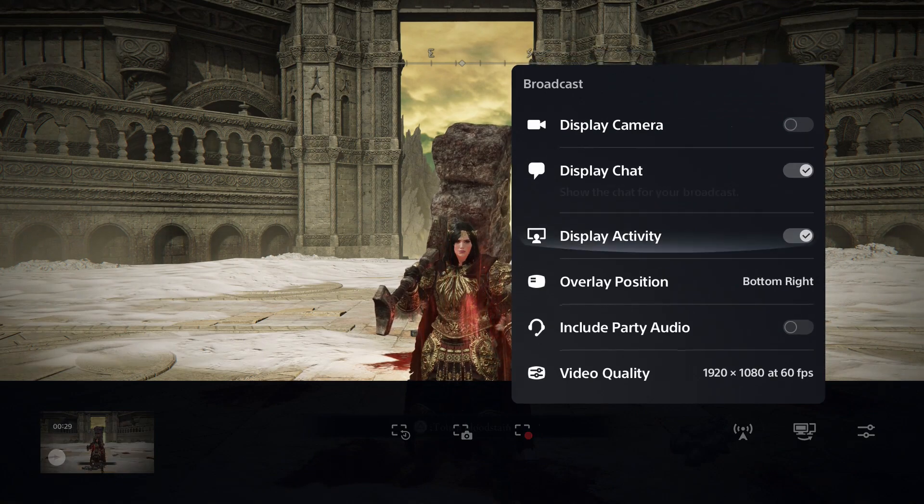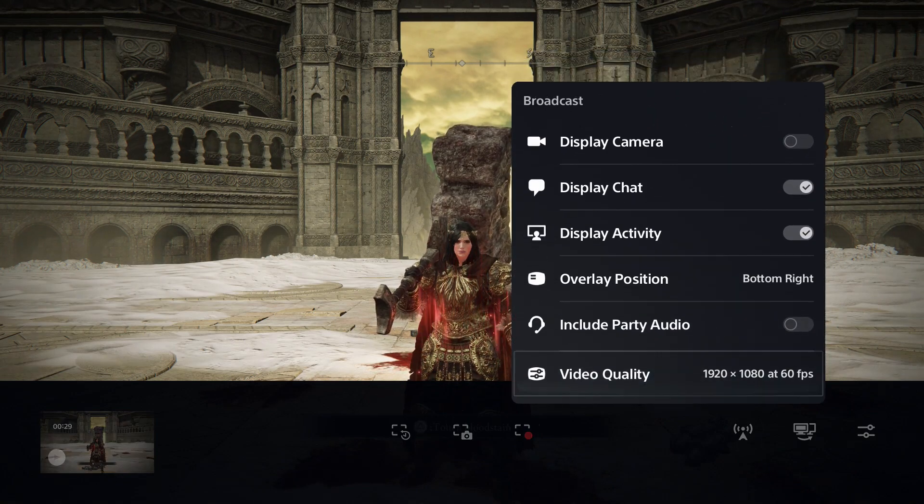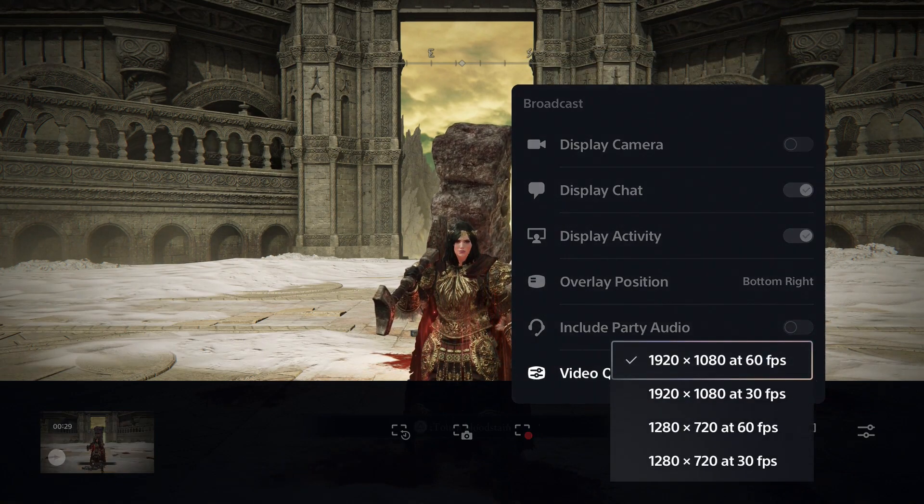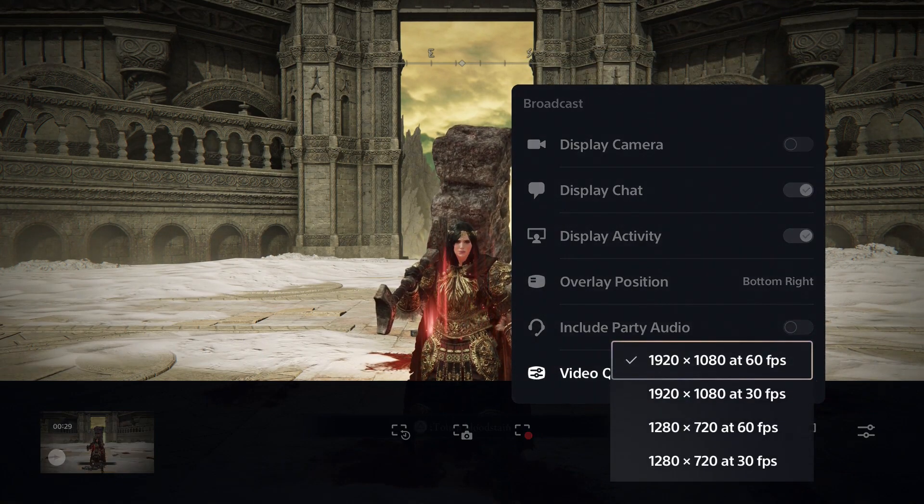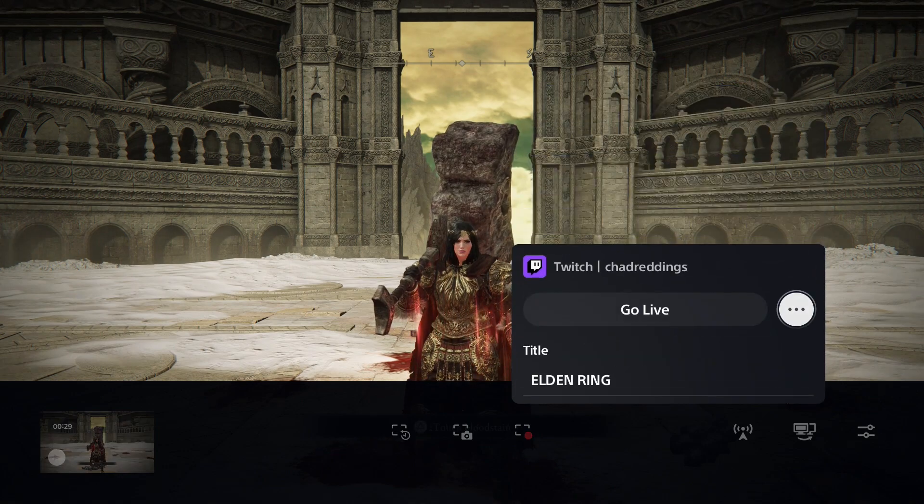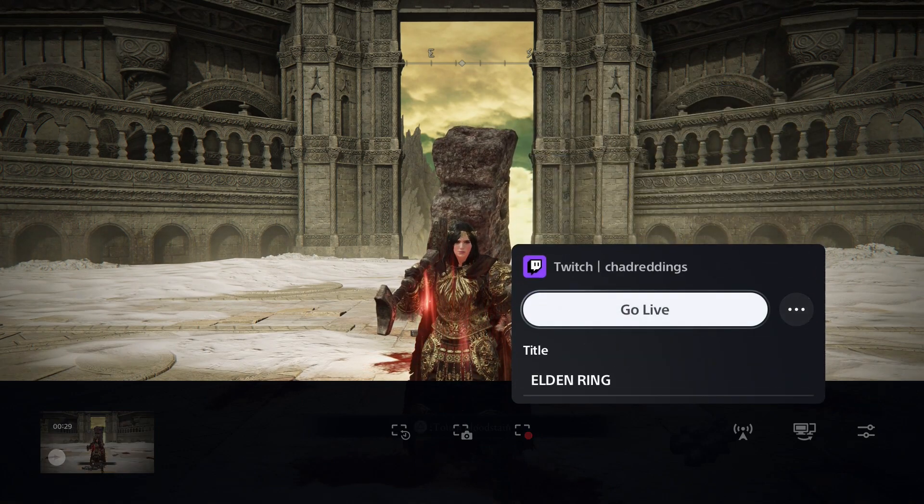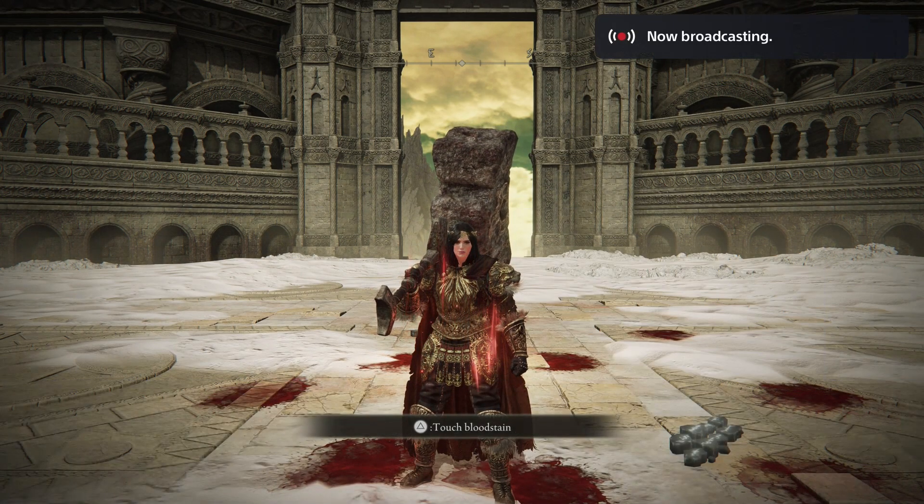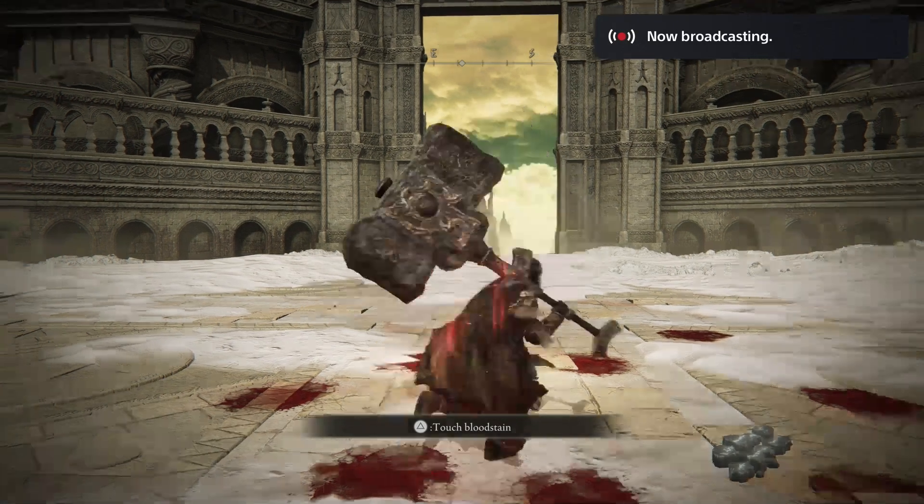From here you can customize it. I recommend you take a look at video quality and make sure it's on the best one possible. Once you've done that, just go back and go live and give it a few seconds and the broadcast will start.